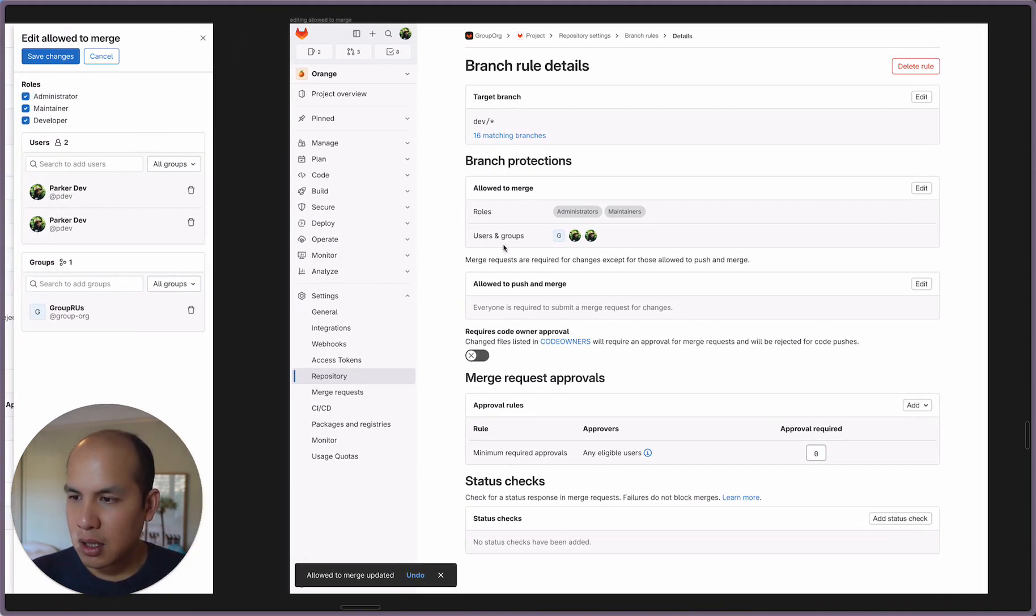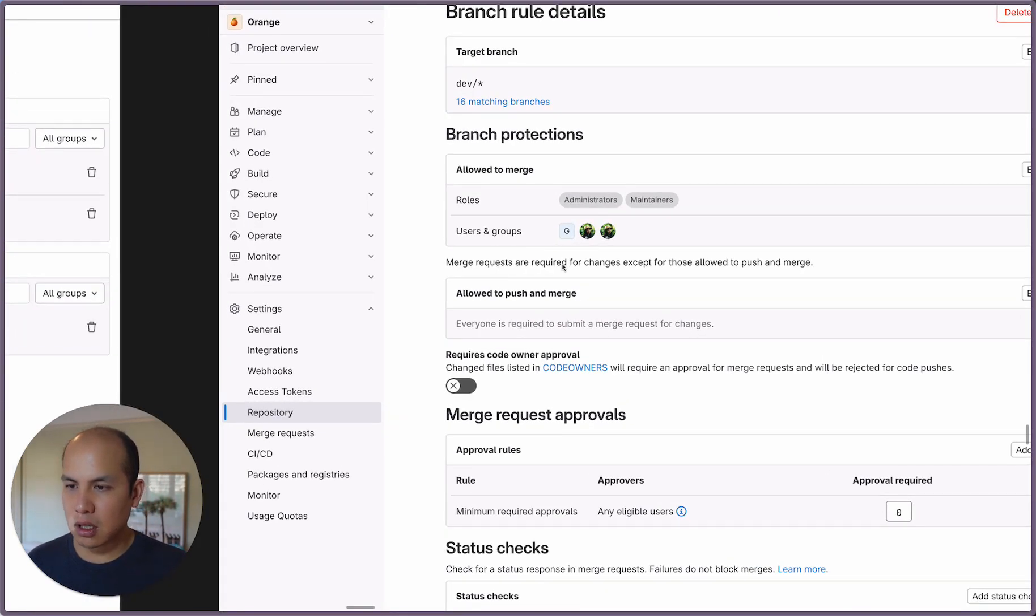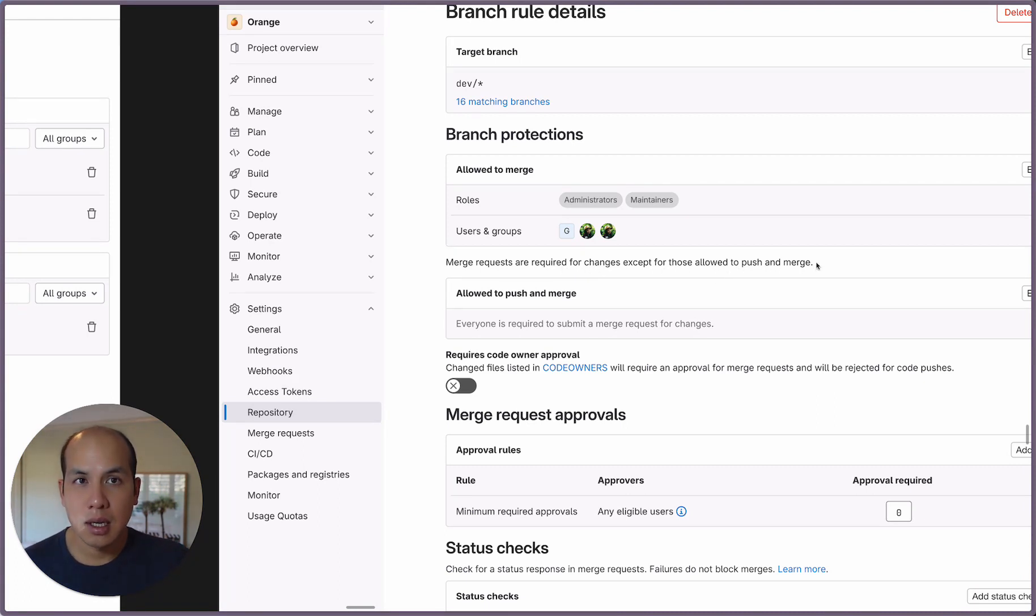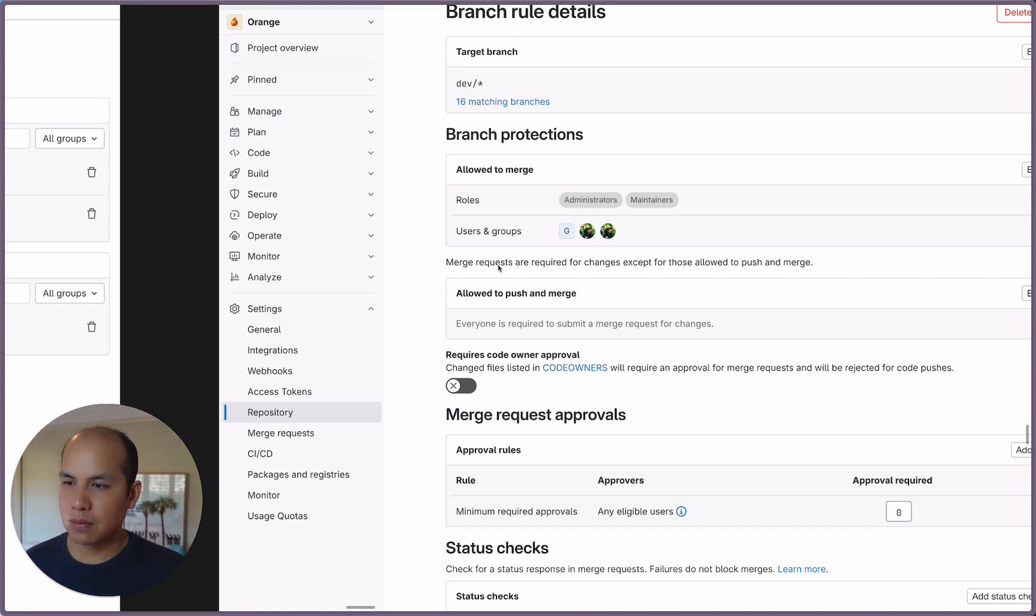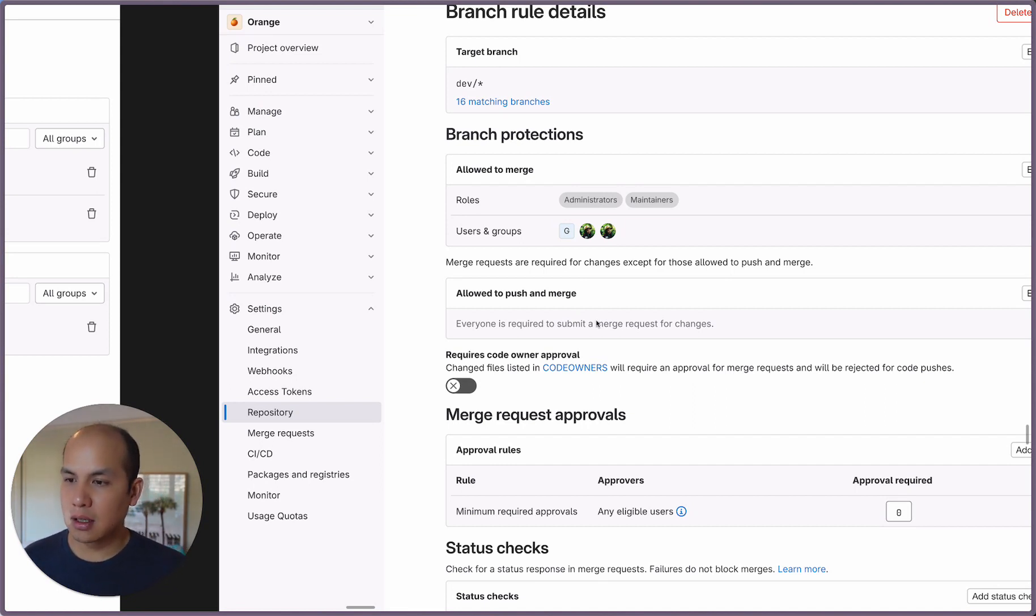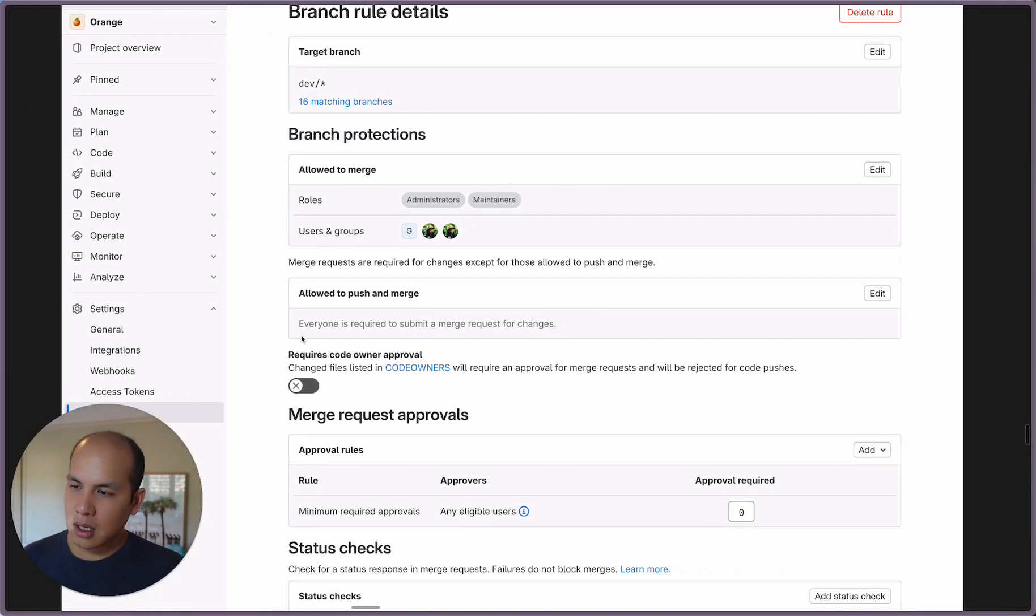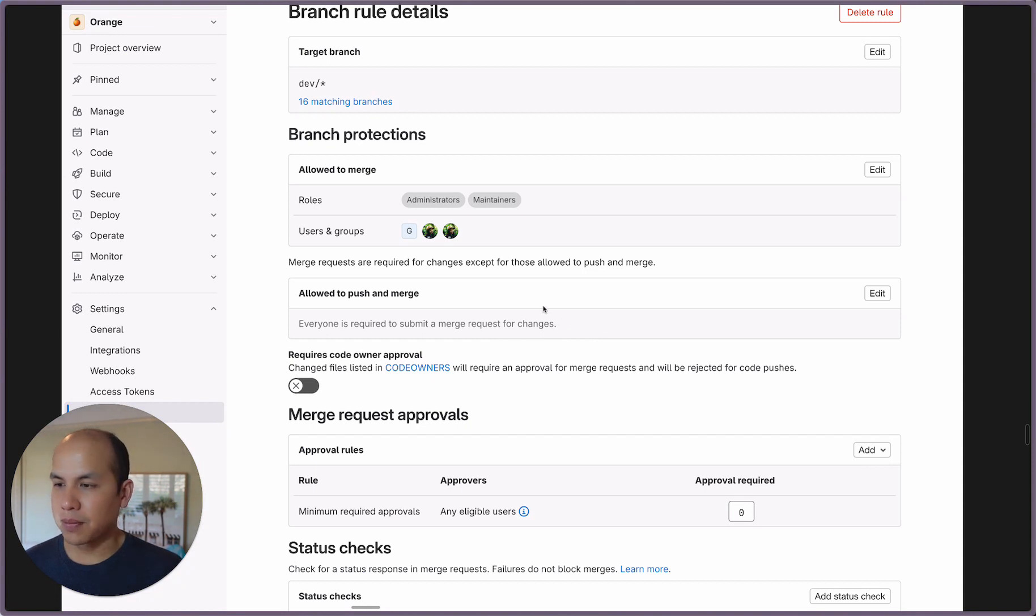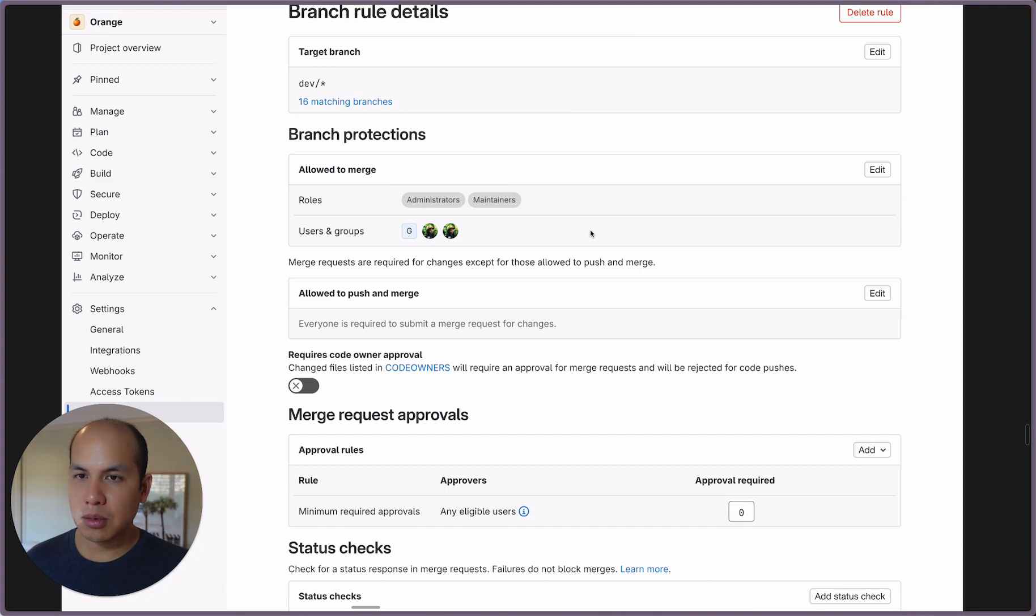Now we have these two things here. The extra thing I added that's different from the current branch protection is this extra line: 'Merge requests are required for changes except for those allowed to push and merge.' The idea here is to make it explicit that with branch protections, all changes go through merge requests, and anyone that's in this list acts as a bypass or they're the exception to the rule. So these are the people who are actually allowed to push and merge. Trying to make that more clear here. The empty state actually says 'Everyone is required to submit a merge request for changes,' and that's true if no one's allowed to push. So I think spelling all those things out makes this experience a little bit more clear.